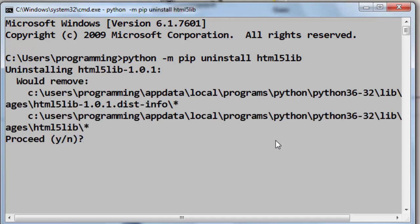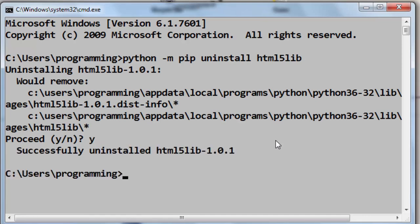I want to proceed, yes. And as you can see, this module is successfully uninstalled from our machine. That's all in this tutorial.